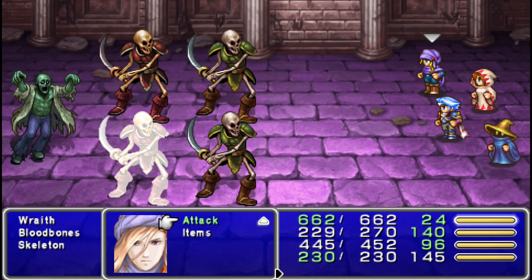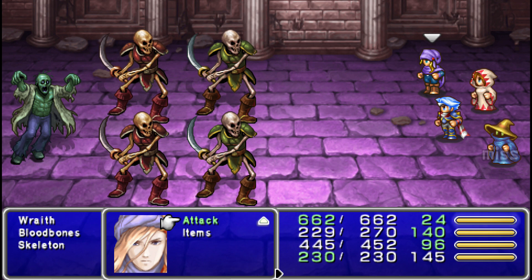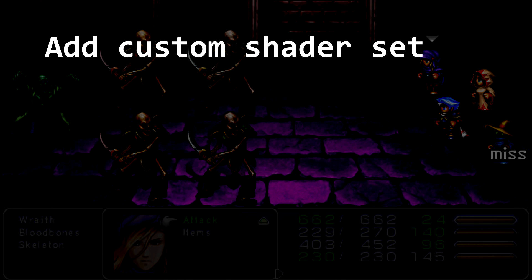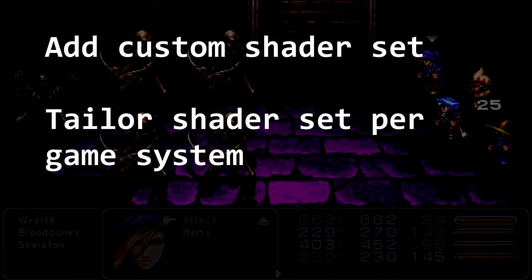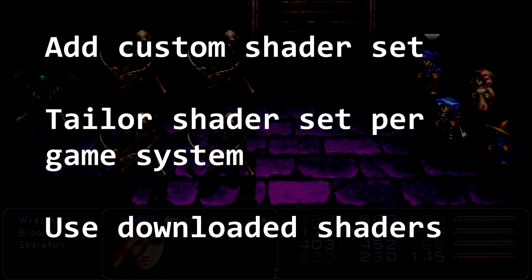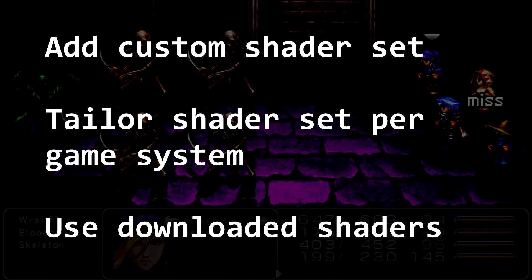There are three main points I want to cover in this video and I'm going to try to do it in as non-boring a way as I can. The first is how to add a custom libretro shader profile to Batocera using already existing shaders included with the system. After that we'll go further and I'll show how you can tweak that custom profile to use slightly different shaders per game system. And for the third point, I'll show how you can use an externally downloaded shader set in your custom profile.